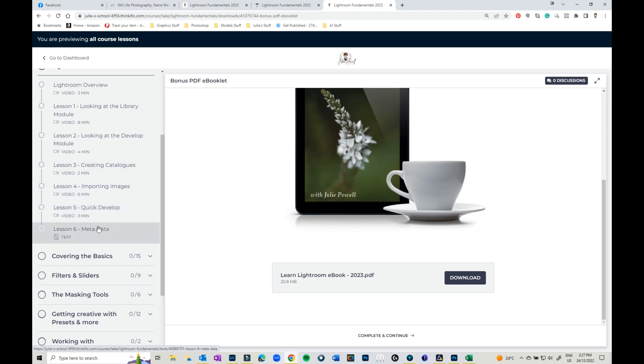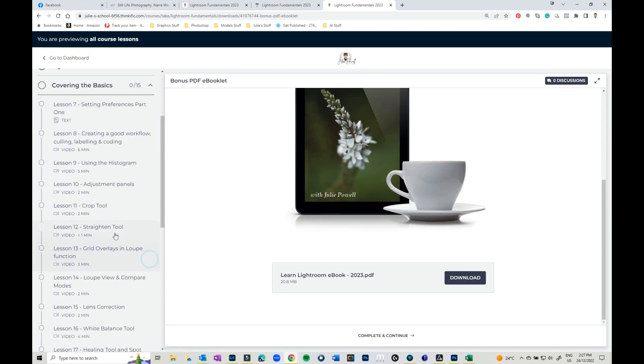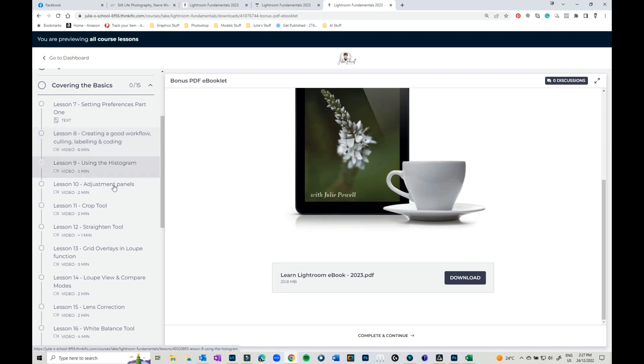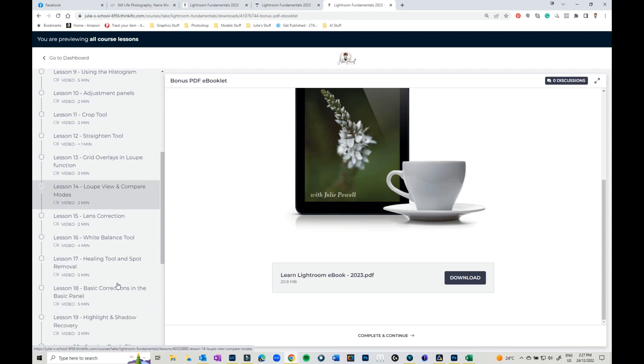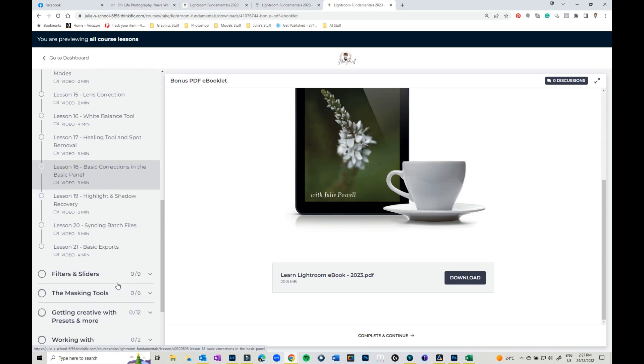So we go right through where everything is. We go right through how to use and set up your preferences, the adjustment tools, all the different things that you need to edit your images. Obviously as well as creating catalogues and folders, imports, exports and everything in between.